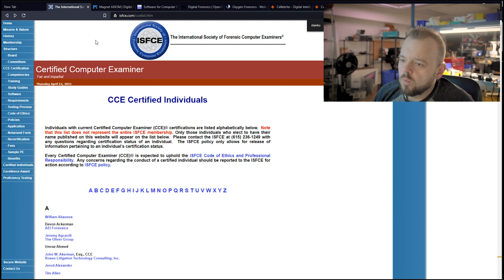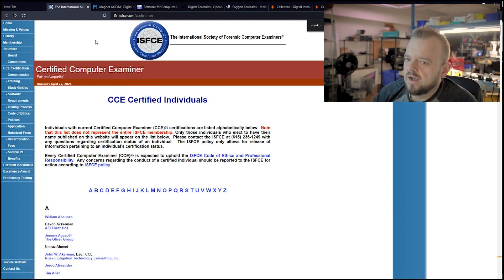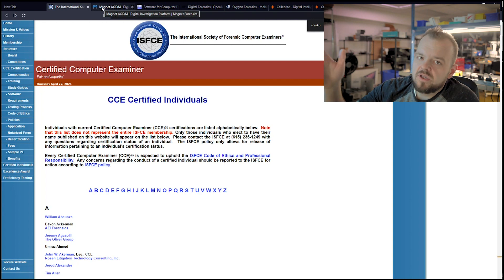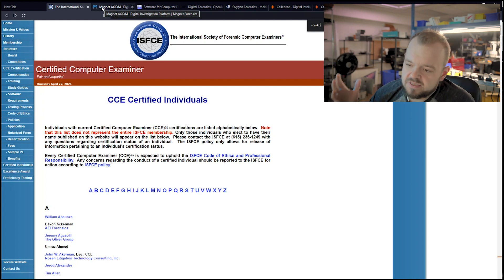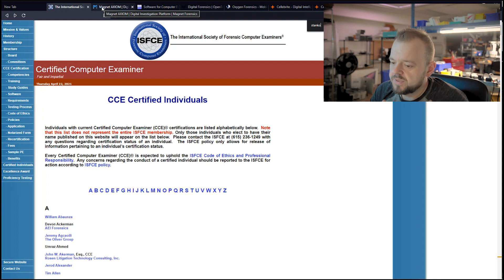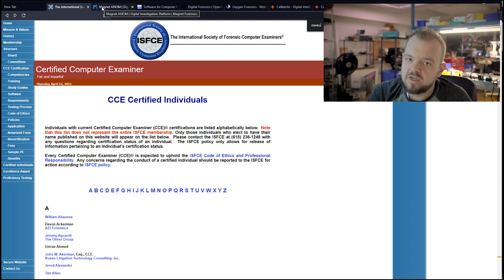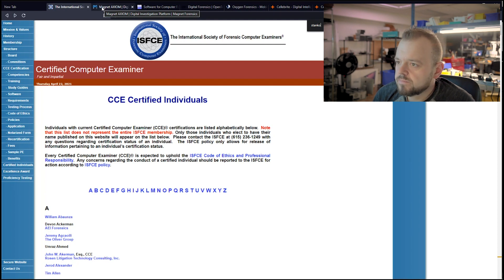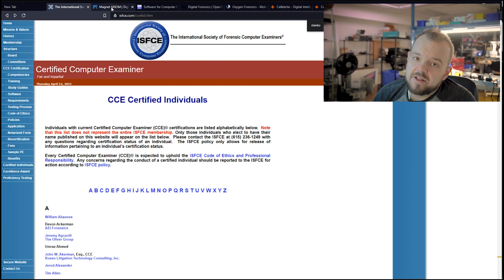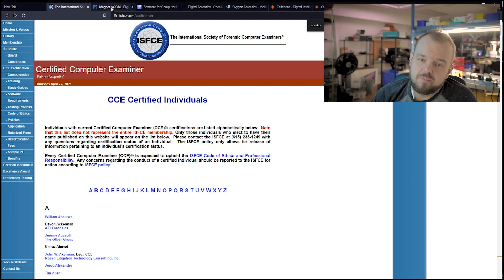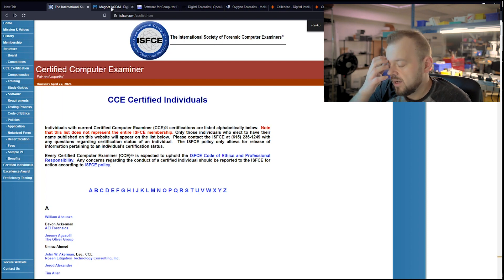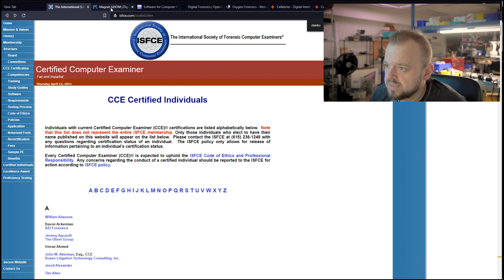So once you are certified, you're either going to work for a company or you're going to open your own business. If you open your own business, you're going to need a lot of money because forensic tools are really expensive. So you are going to have to buy some of them. And then not only that, you have to pay a yearly fee to use them. Some of them are pretty pricey.